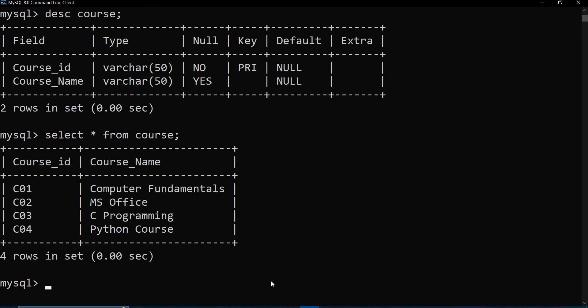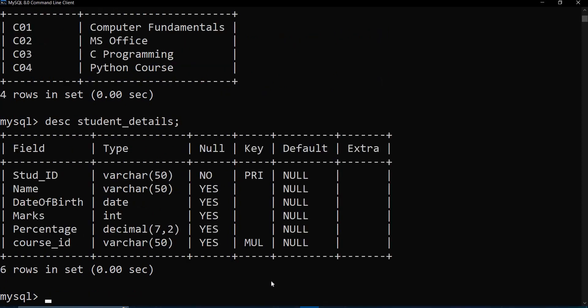Now the description for student_details. These are the fields that we have in this particular table.